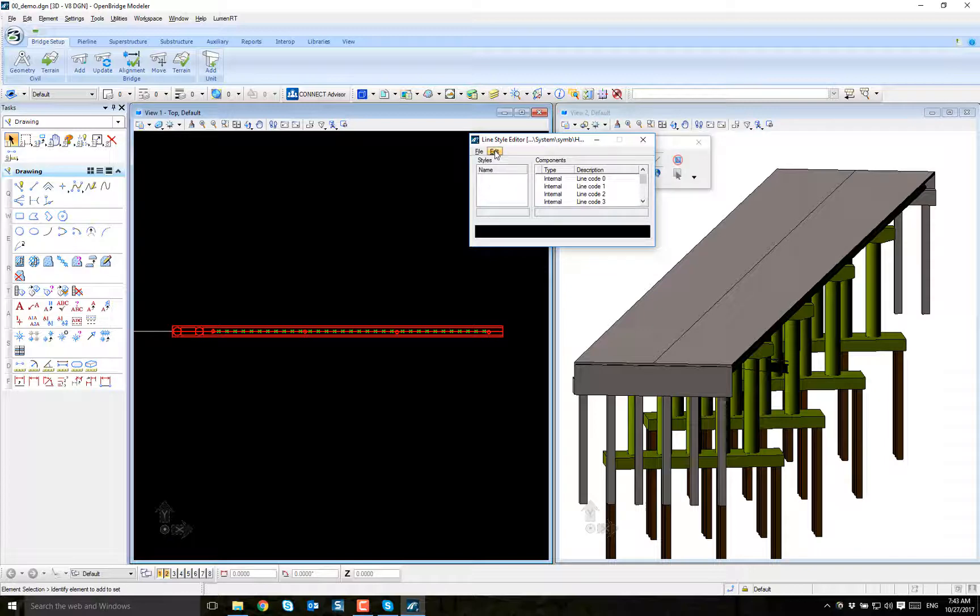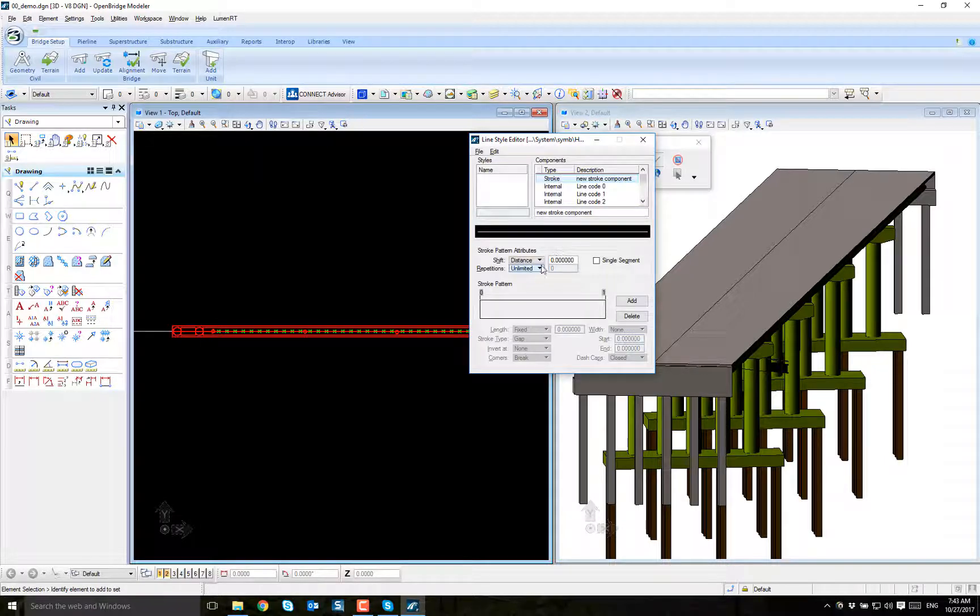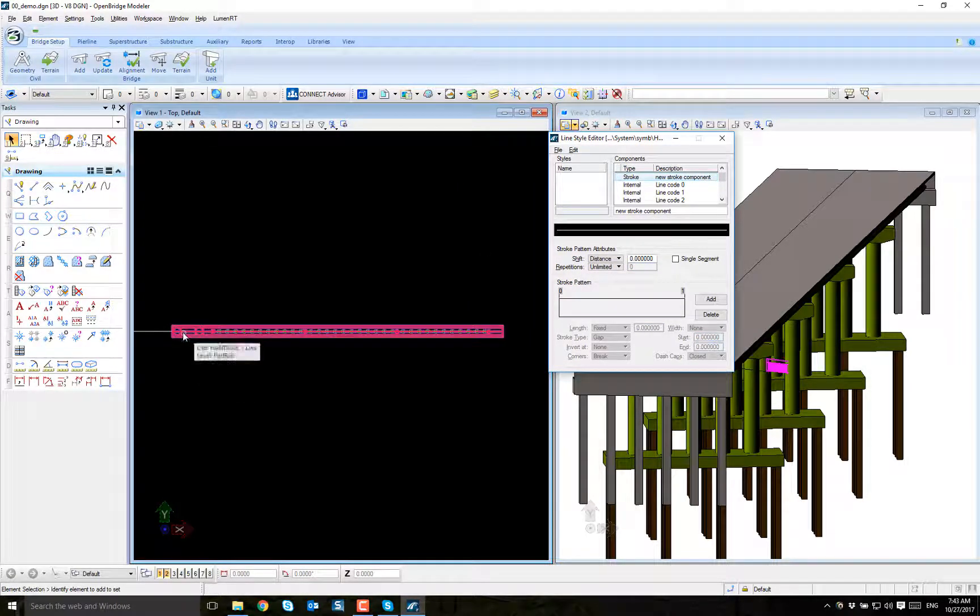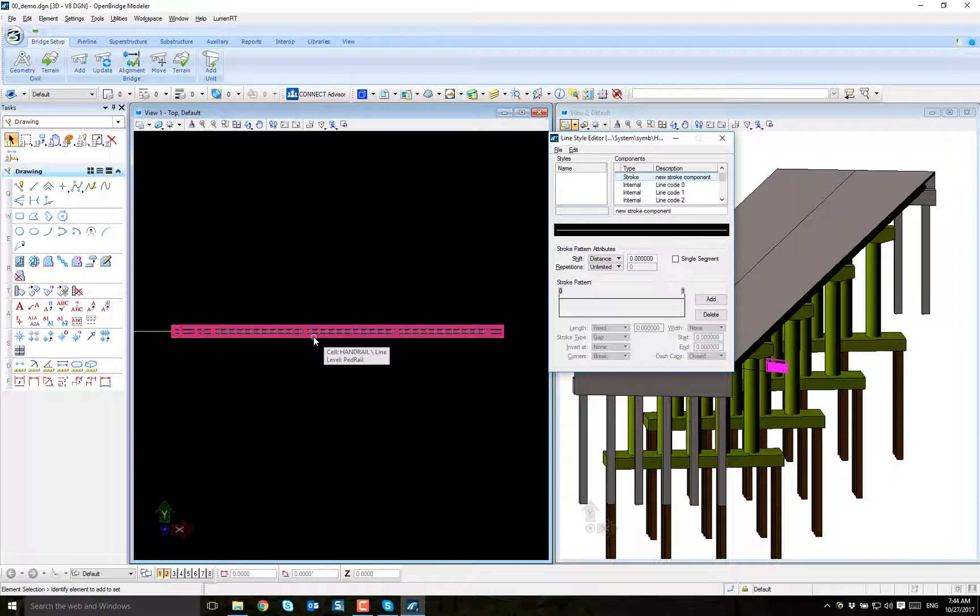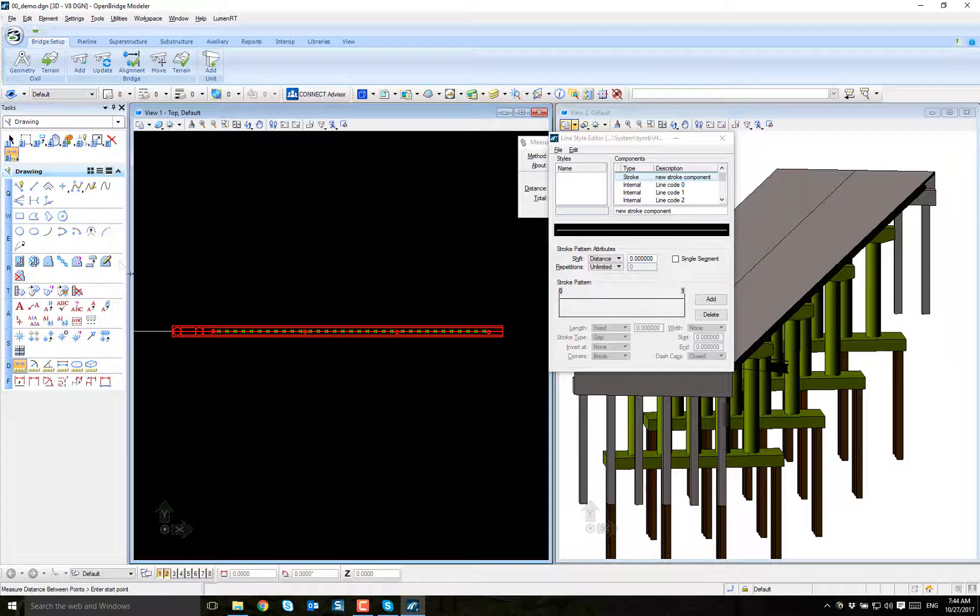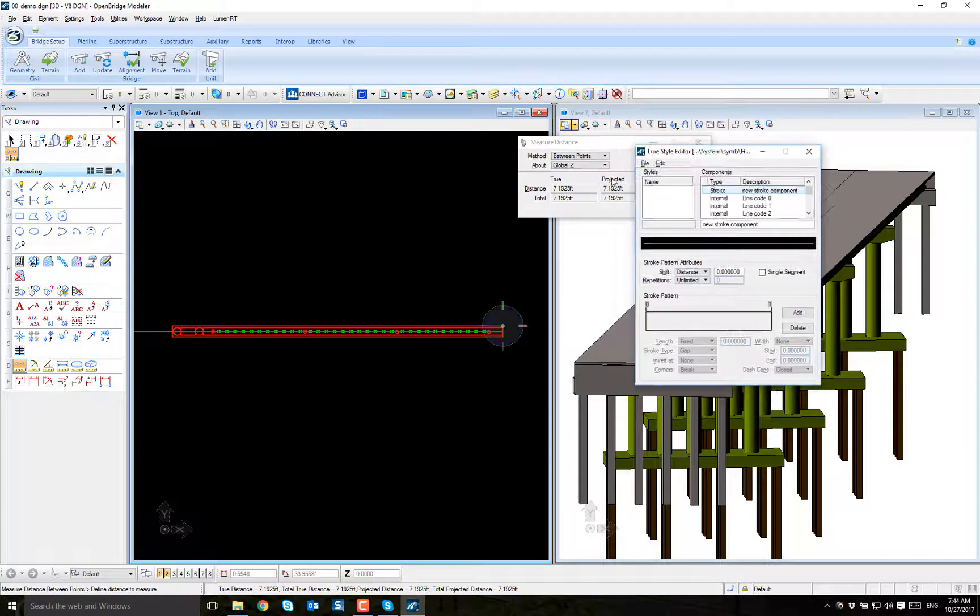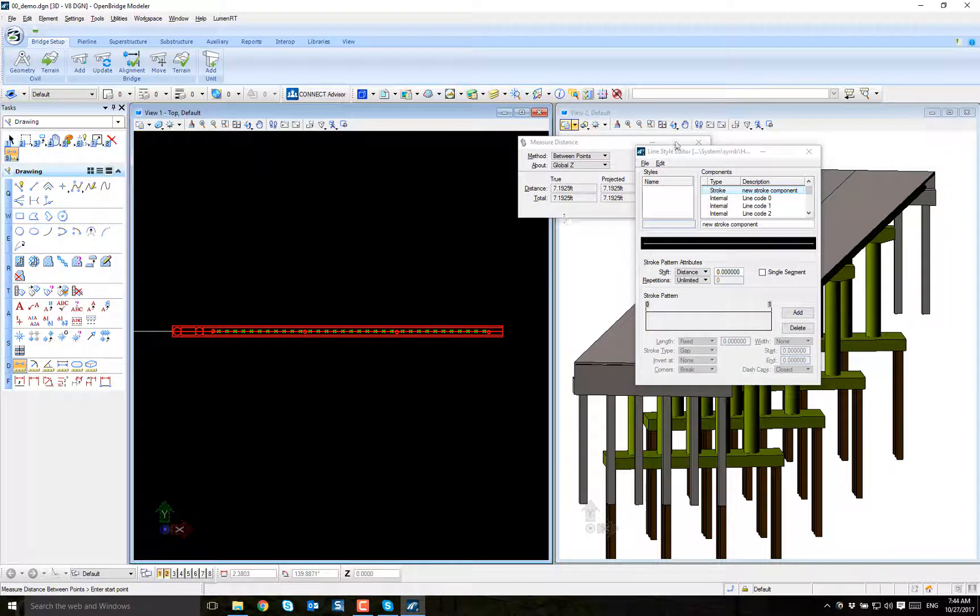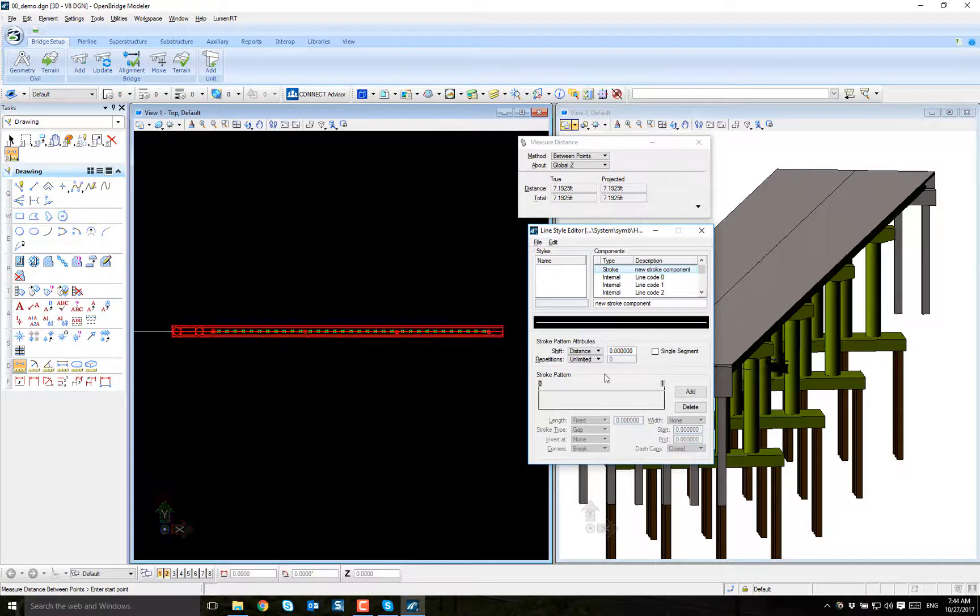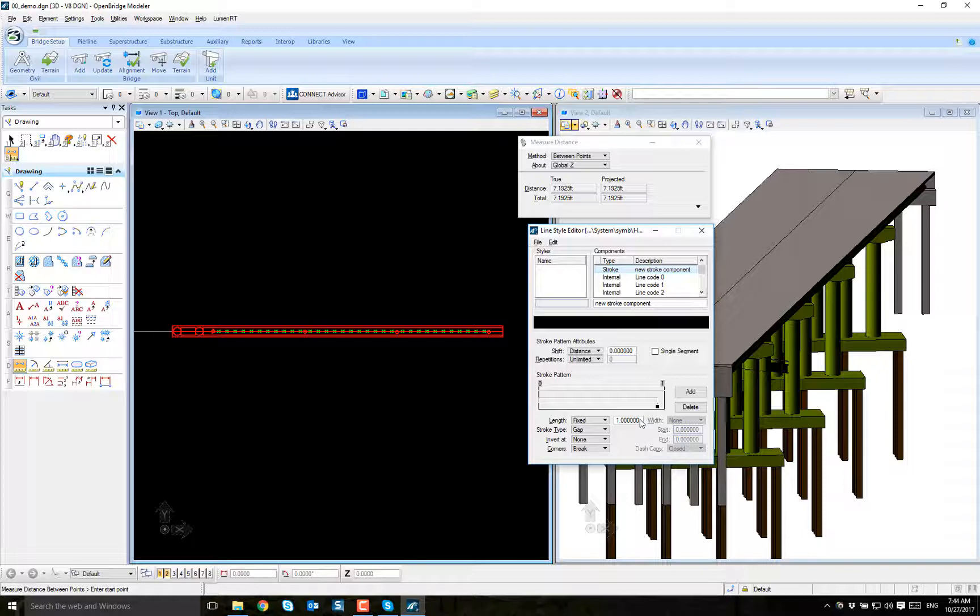Now we need to create the line style. It's two steps. Edit. I create the stroke pattern. The stroke pattern is how many times I want to repeat this cell. If I measure this, it's almost 720 feet. So I want to repeat this cell as I place the line every 720.